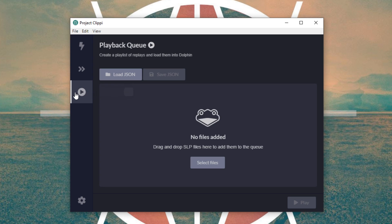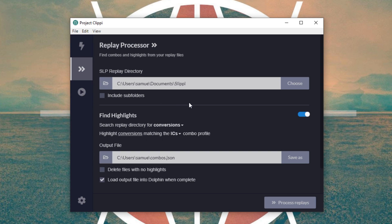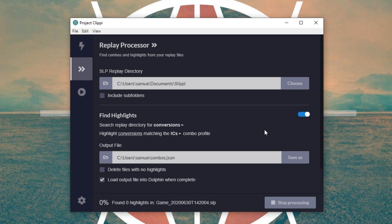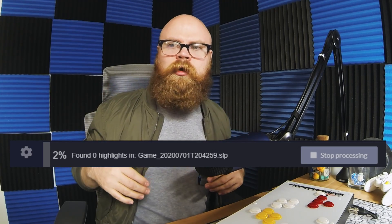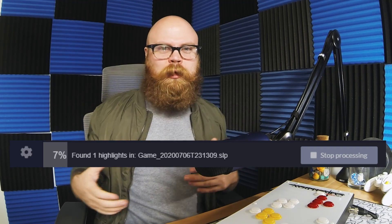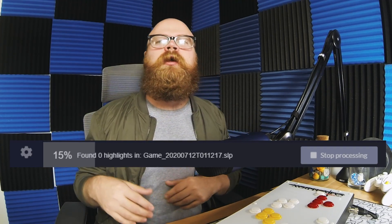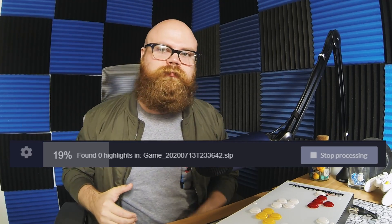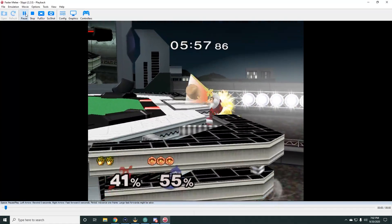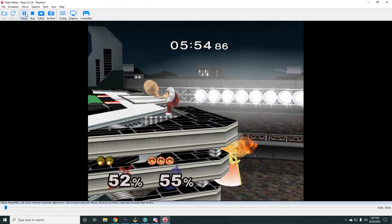Now we're at the fun part. Go back to Replay Processor and process them replays. This will make a new JSON file. If you have Load Output into Dolphin when complete checked, it'll play automatically. Otherwise, go to Playback Queue, load the JSON file in there, and hit Play. This will just begin to cycle through every combo that matches the profile you set up from every game you've ever played in Slippy. No need to search through your matches, no need to even remember if you got the combo or not — I found things I totally forgot I ever did. Slippy is going to find everything for you. At this point, make sure you have OBS or XSplit open, set it to Record, and just chill — let it record on screen while you watch some cool combos, or leave the room and cook dinner.